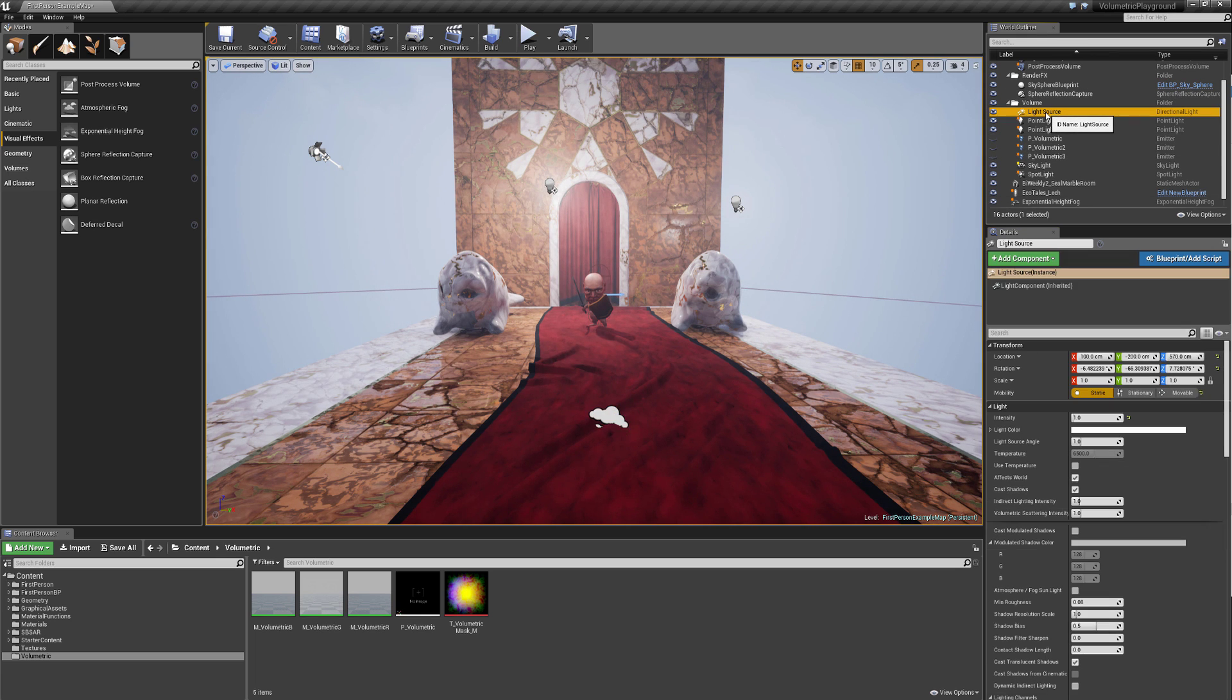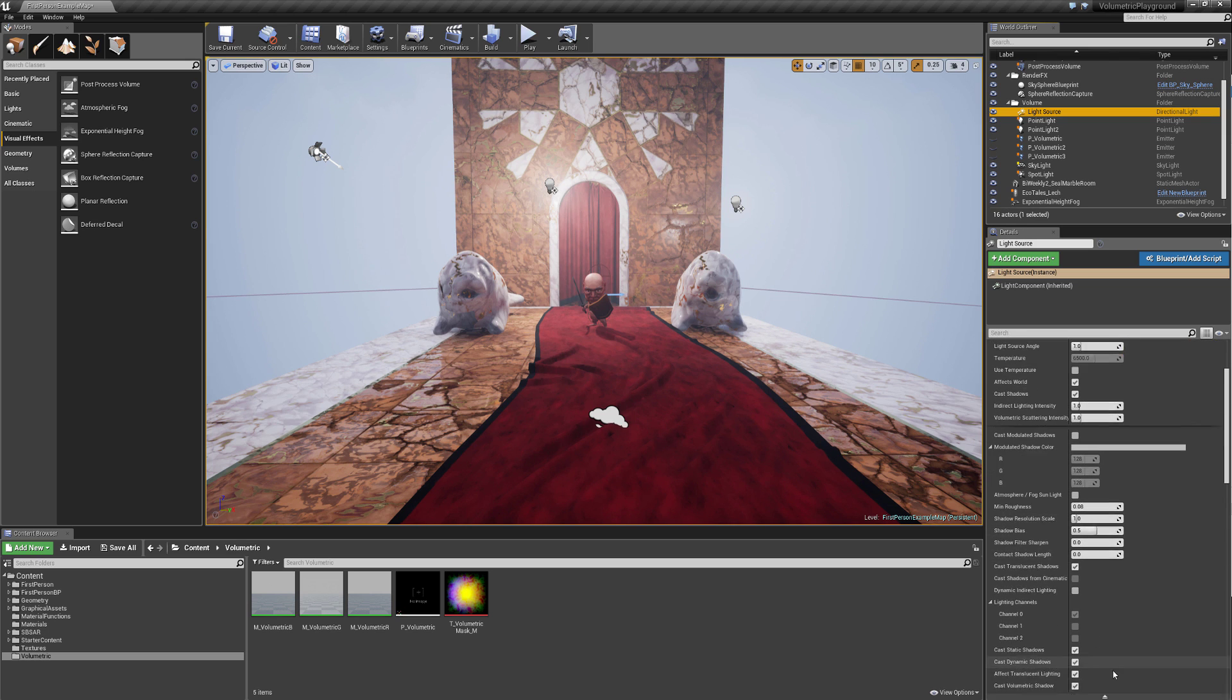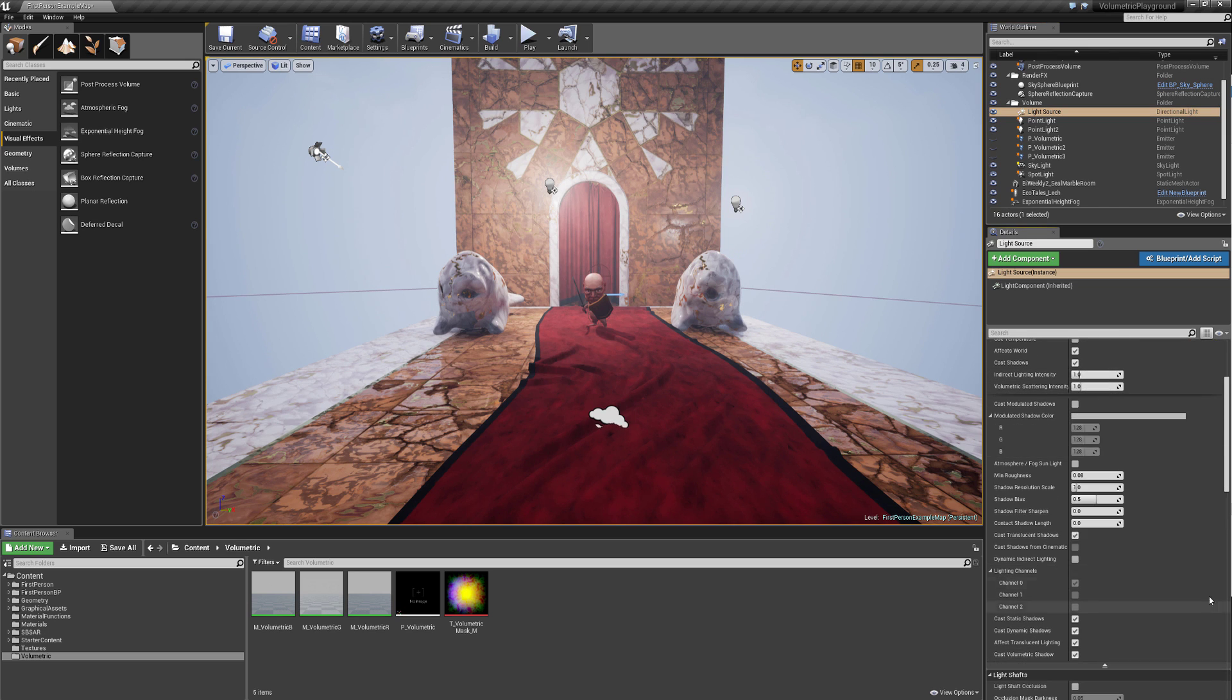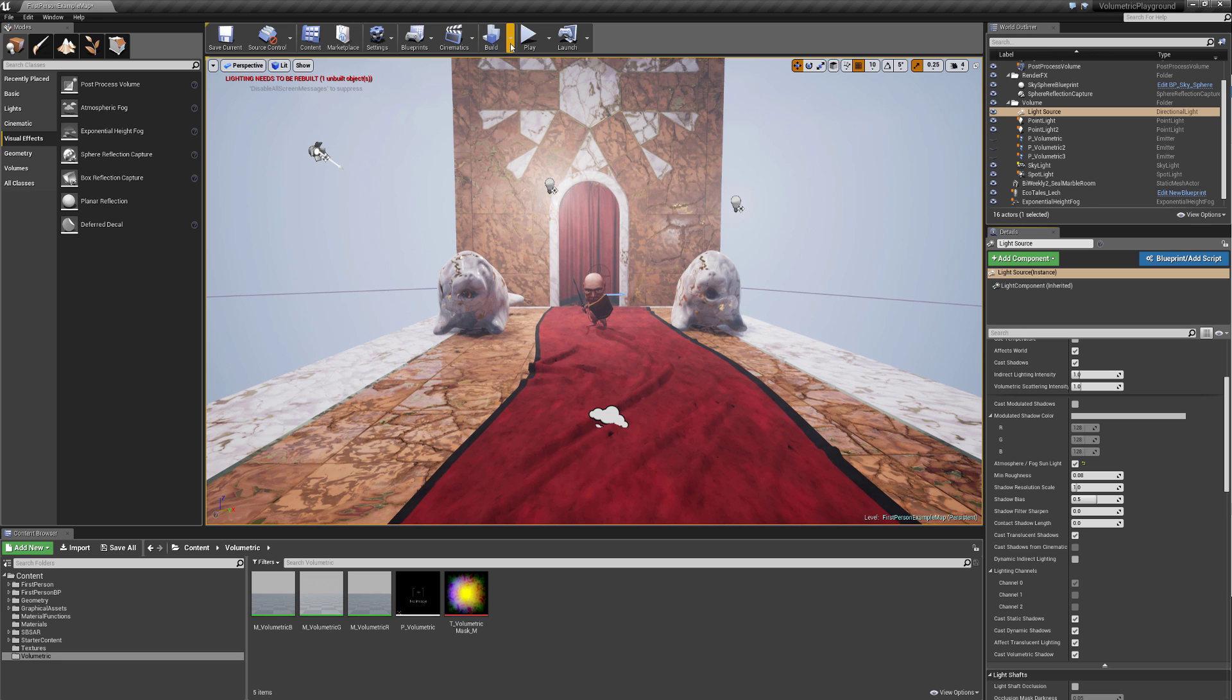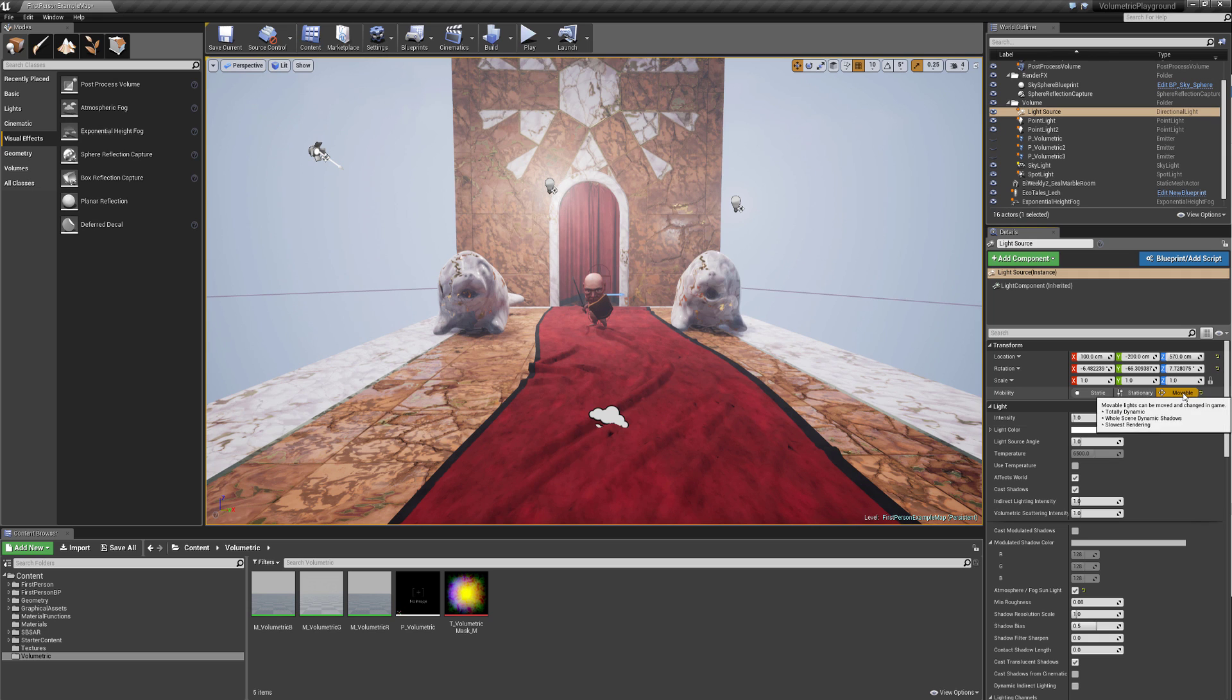We want to go to the light source, and under light and advanced lighting, we want to turn on atmosphere fog sunlight. And since this is a stationary light, we will have to rebuild, so let's just make it movable for now.